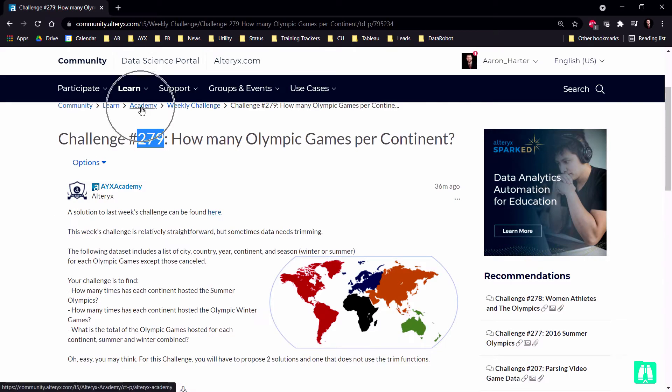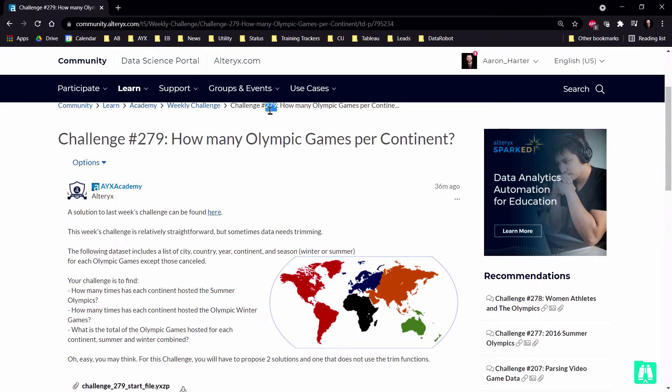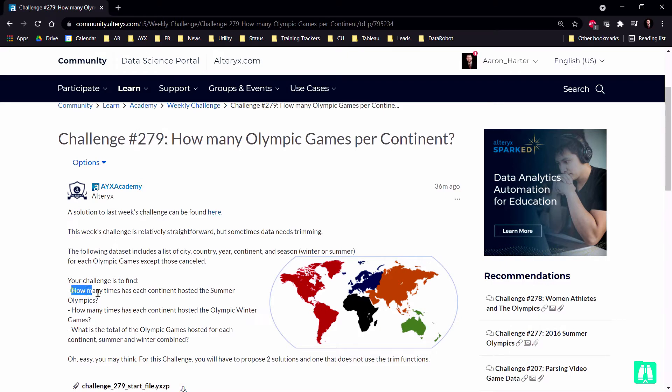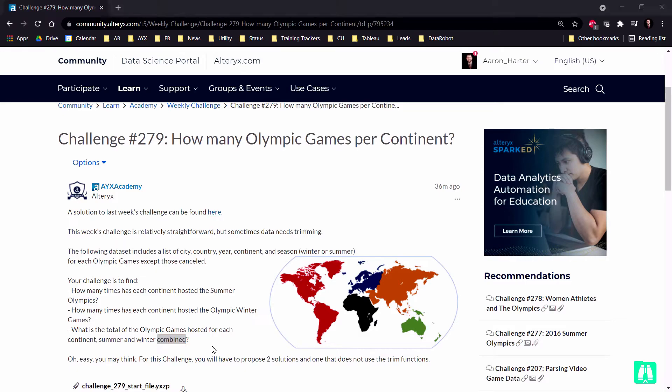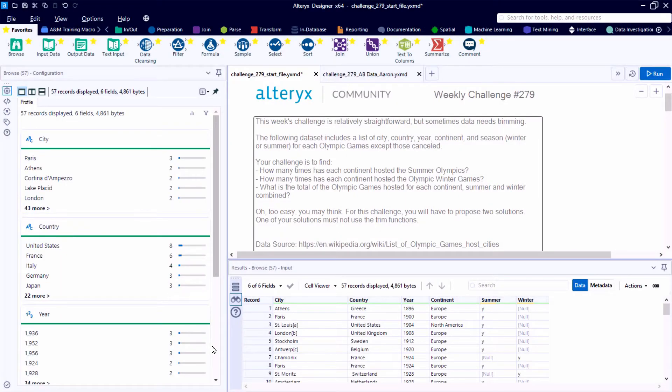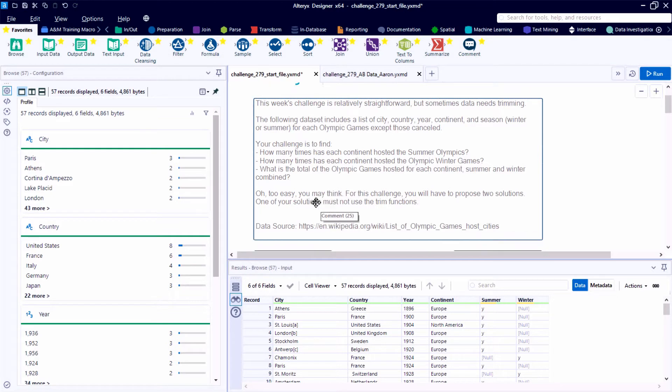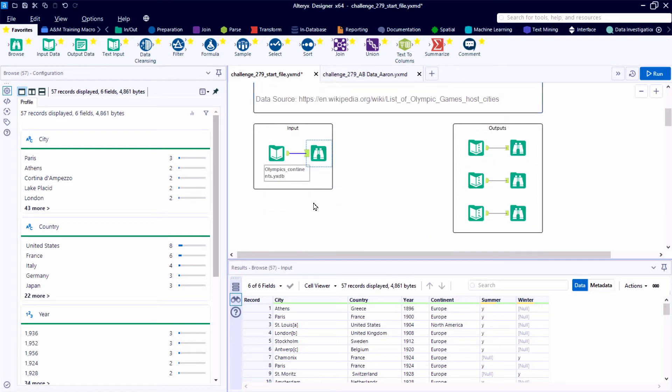If you'd like to follow along, we are on the Alteryx Academy page within the community. Under Weekly Challenge, this is Challenge 279. You can download the YXZP start file if you'd like to have the starting canvas and dataset and follow along. And again, those three target outputs: first the Summer Olympics, then the Winter Olympics, and last the combined total number of games.